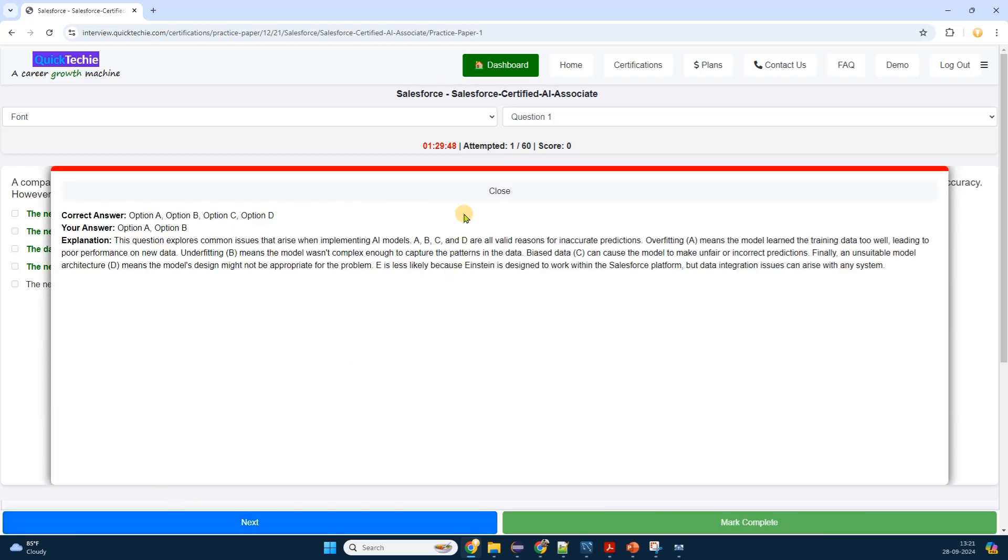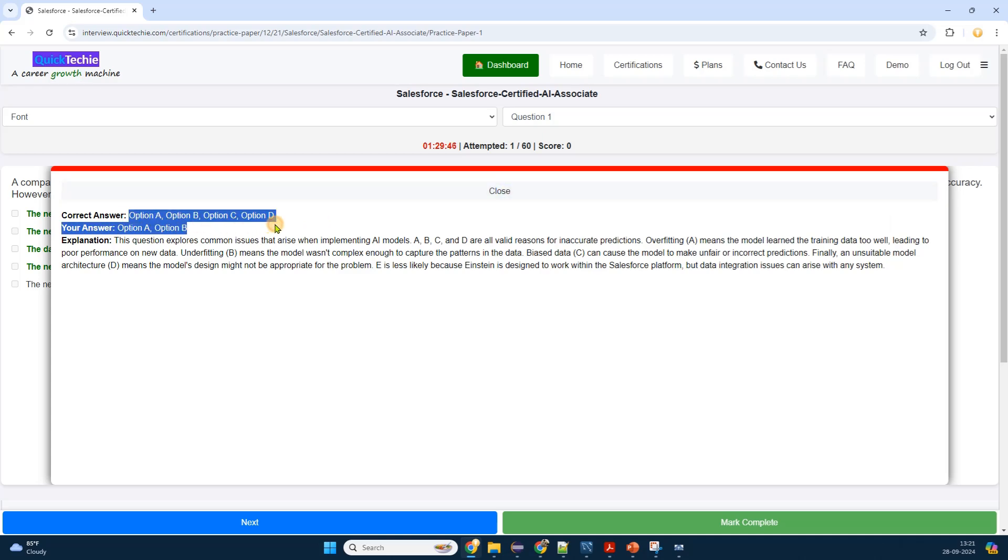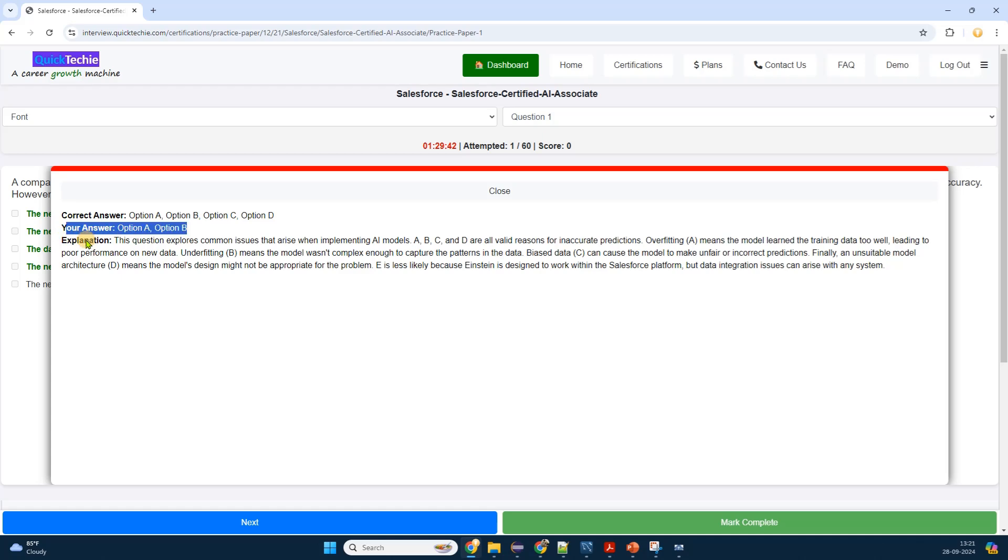There might also be testimonials from others who have taken the exam, tips for preparation, and links to additional resources like study guides or forums. This information helps me gauge what to expect and how to plan my study schedule effectively.